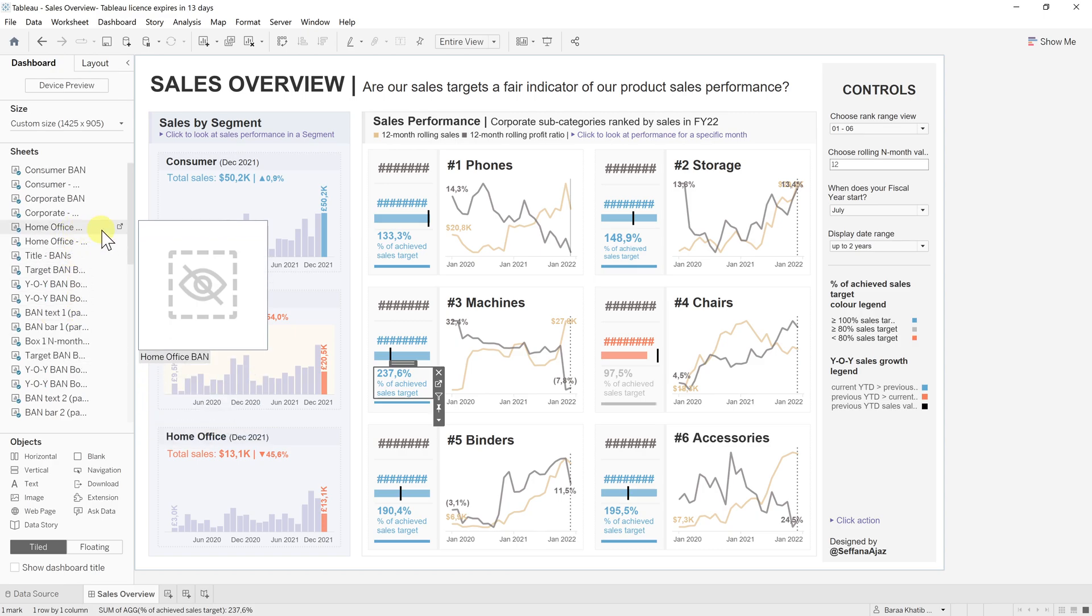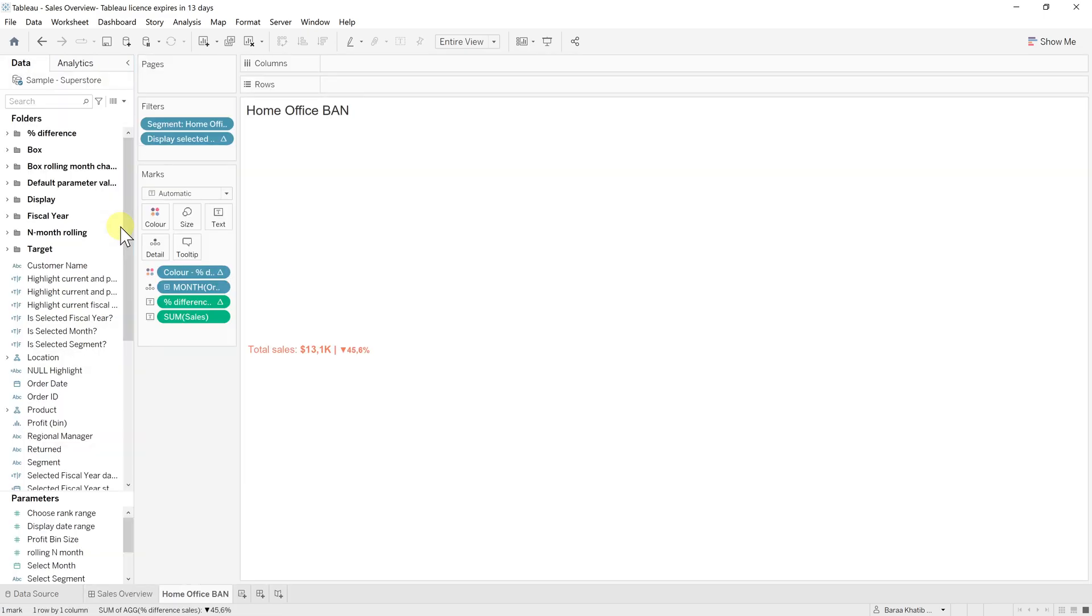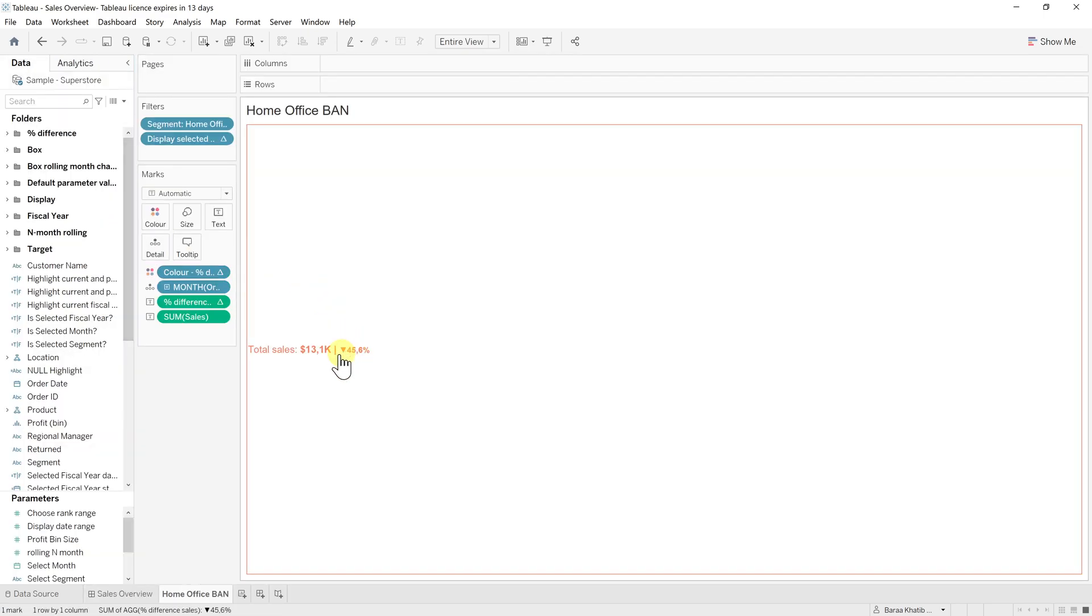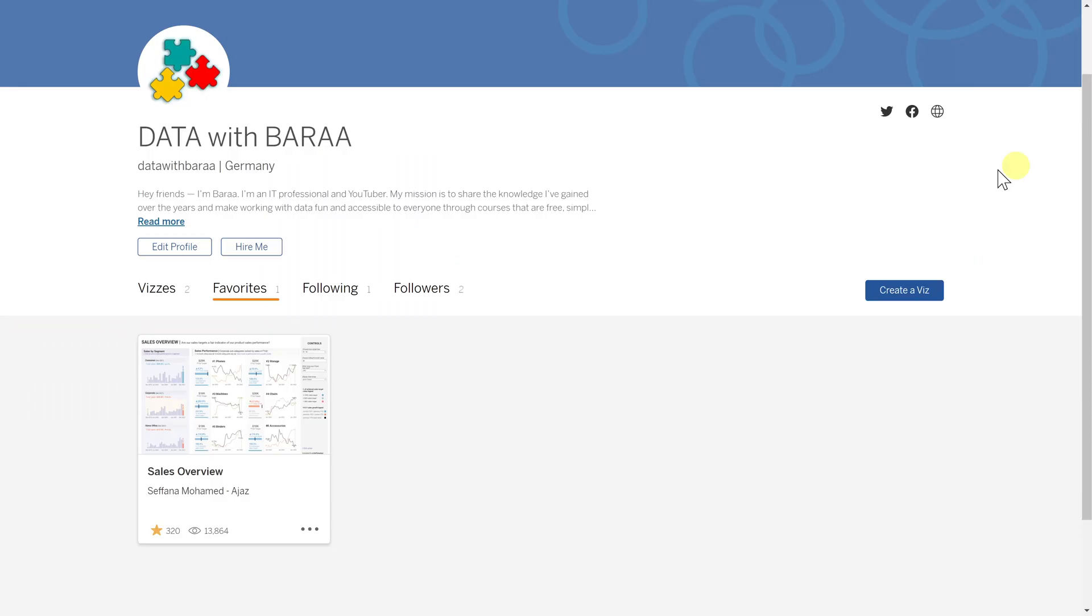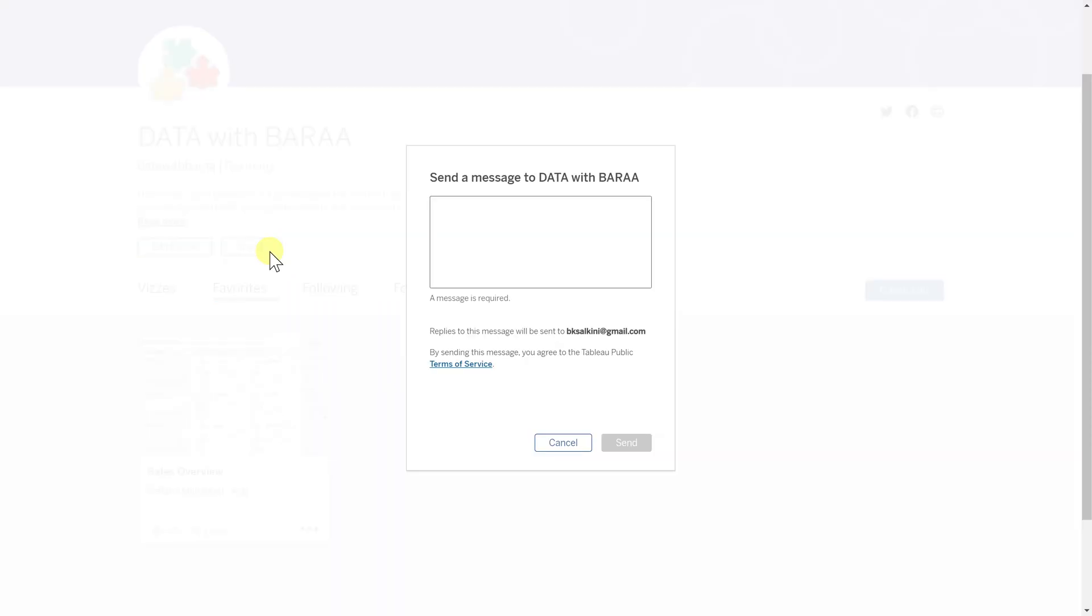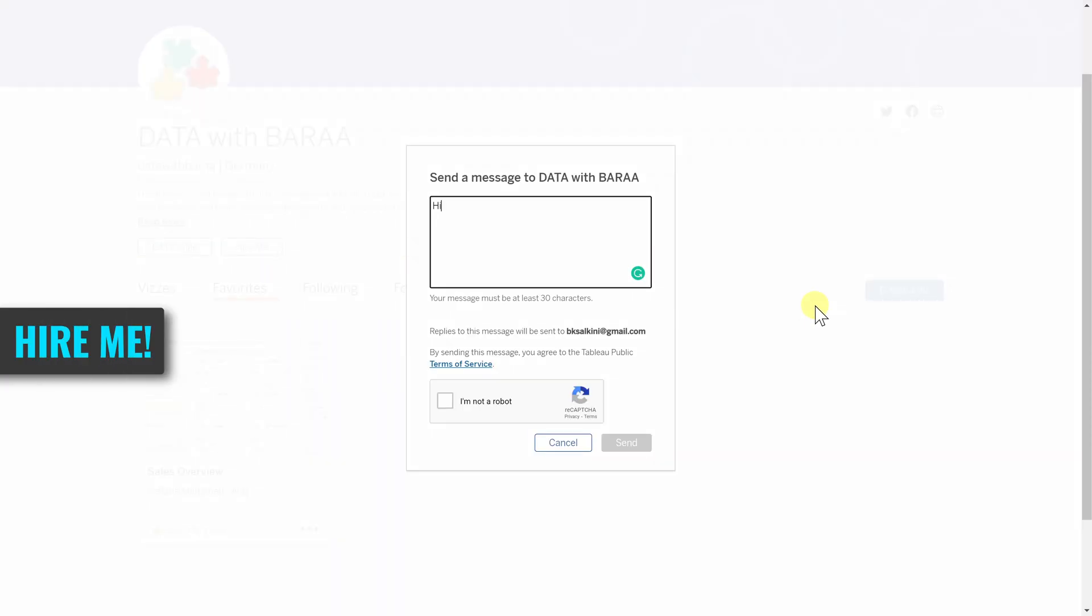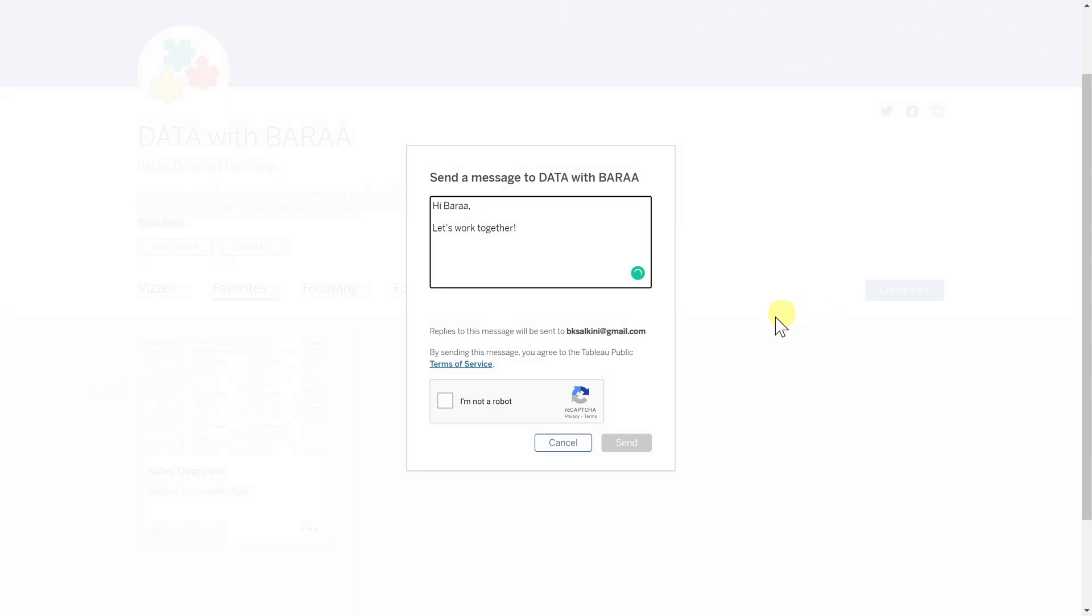Using Tableau Public, you can get inspired from others and connect to other Tableau developers from all around the world. And one more cool thing about Tableau Public: if you are searching for a new job and you want to flex your data visualization skills, you can publish a lot of work in Tableau Public and link it in your CV.